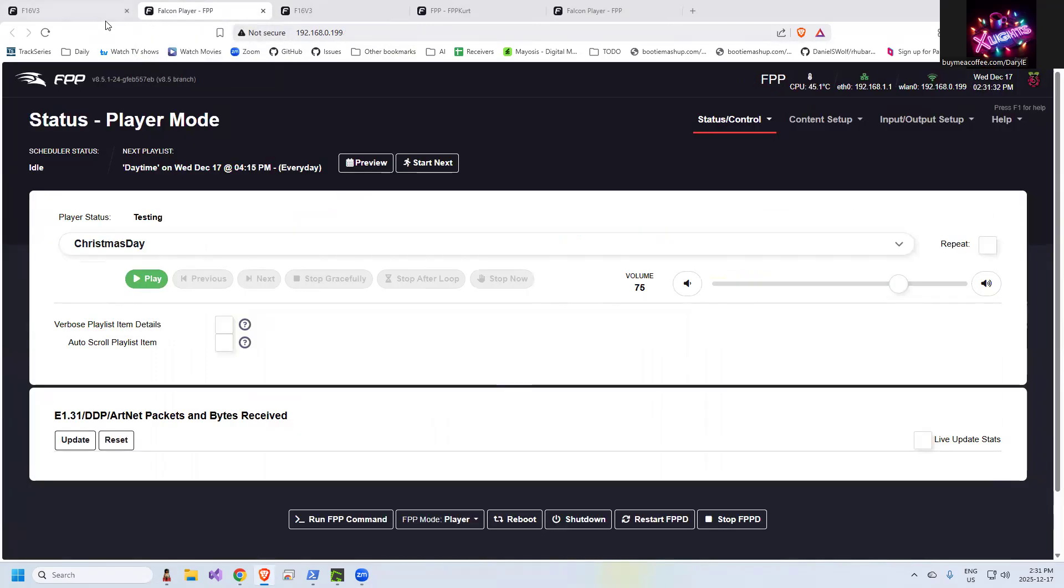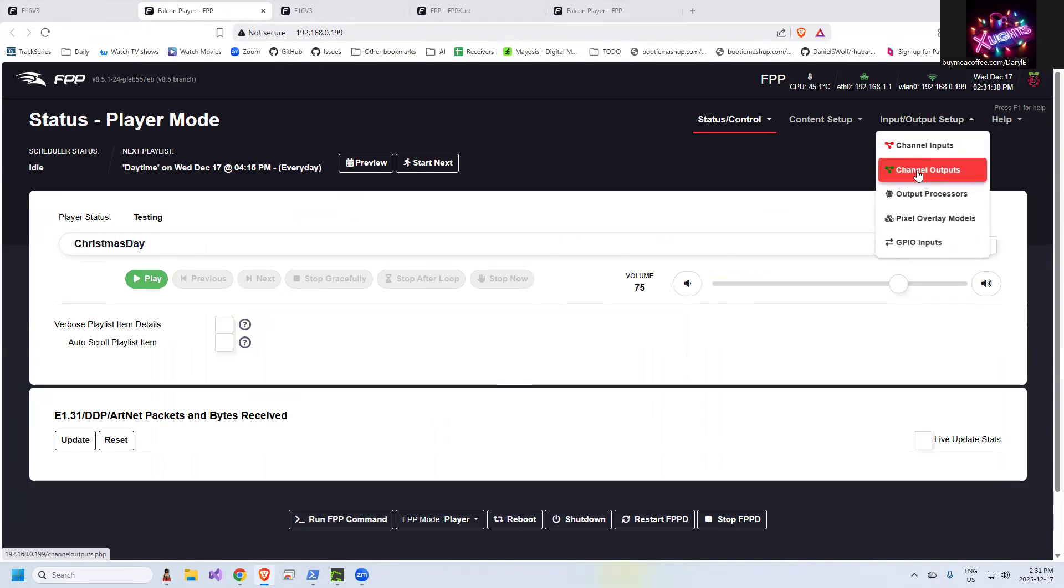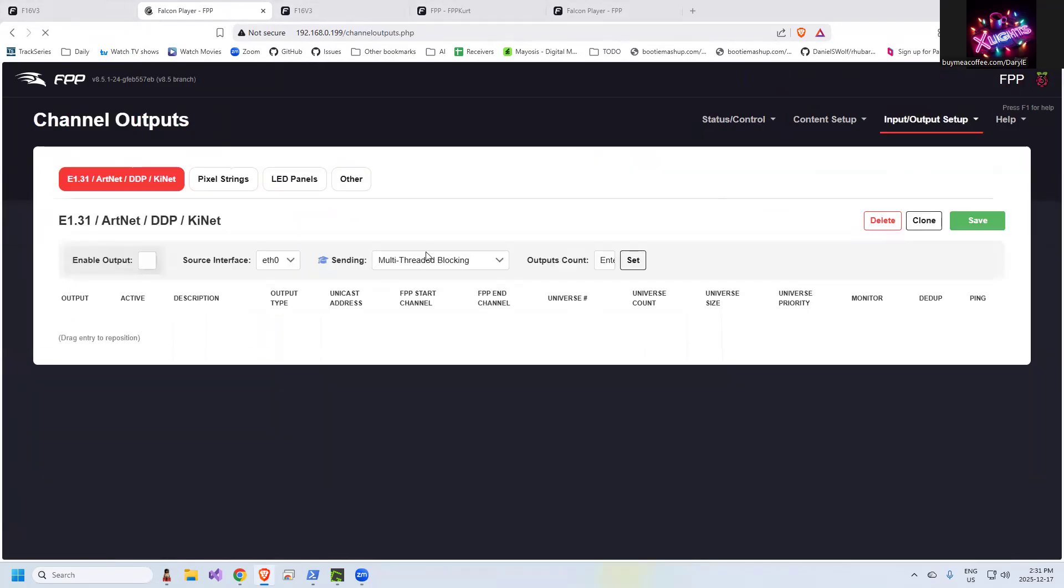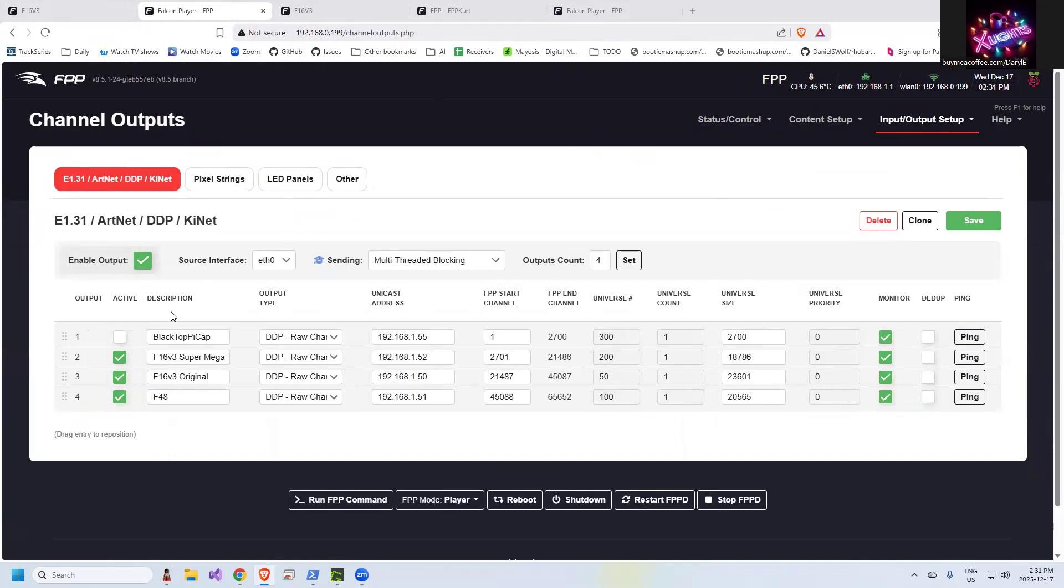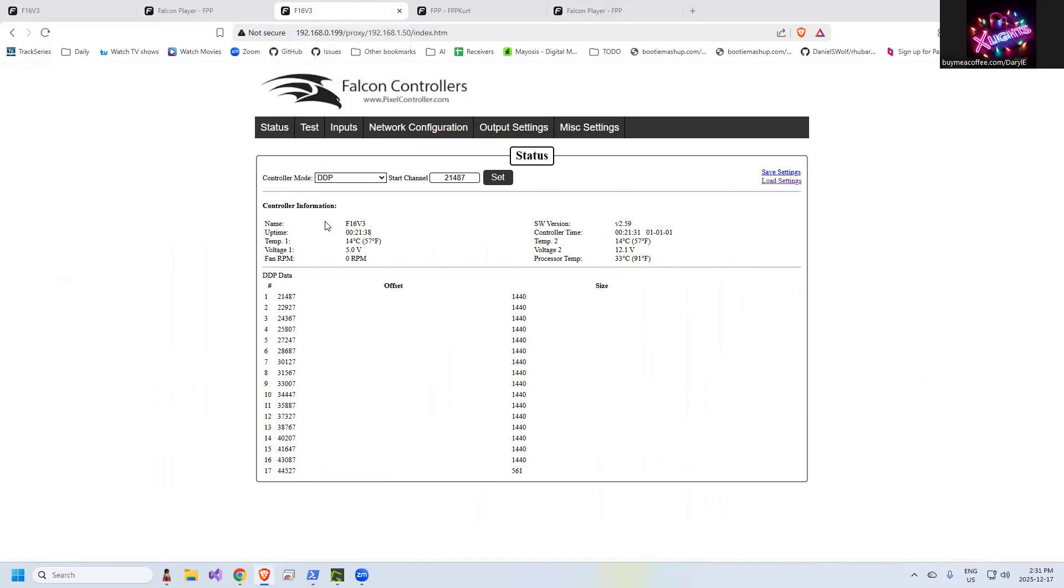If I go back to my show player, this is my show player. If I go to input output channel outputs, you will see these are the controllers it knows about, so it's going to send test data to the Falcon, my other Falcon, and my F48. So I went to my F16v3, and I can definitely see data is coming through. It may not be the right data, but there is connectivity.